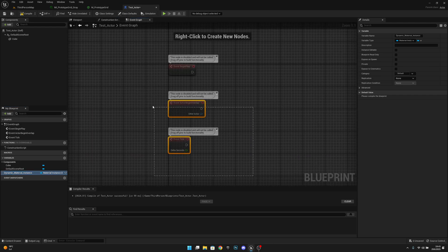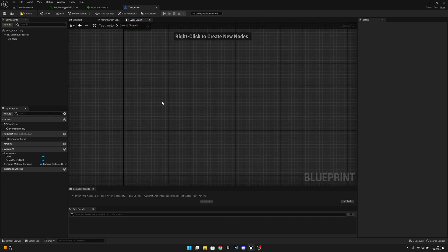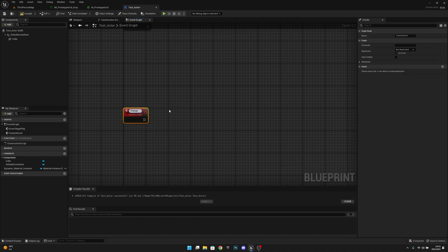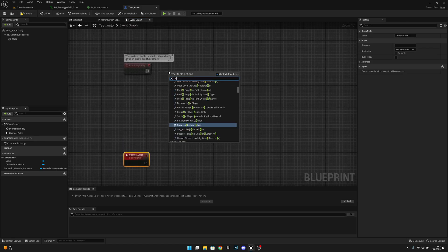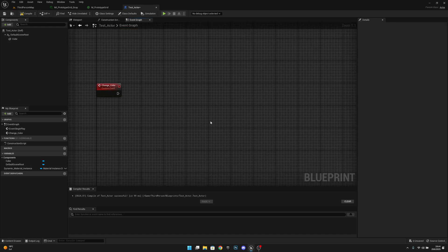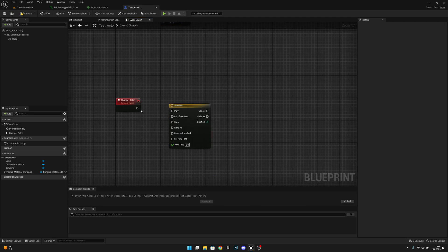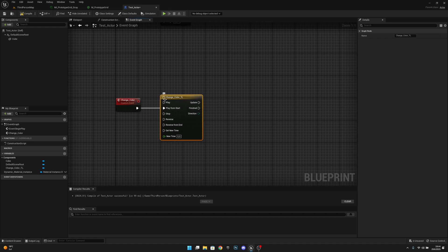Let's go to the Event Graph, delete everything except Begin Play, and create a new custom event — let's call it Change Color. From Begin Play we'll call Change Color so it fires when the game starts. Now let's right-click and create a Timeline, play it from start, and rename it to Change Color TL — TL standing for timeline. Let's open it.